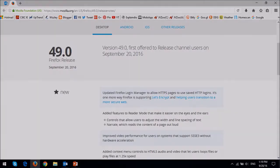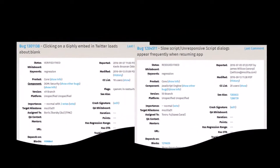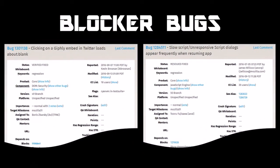It was scheduled to be released on September 13th, but it was delayed by a week because of a couple of blocker bugs. Anyway, Firefox 49 is here, so let's see what's new.